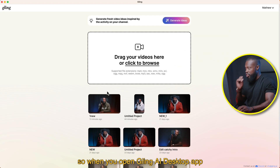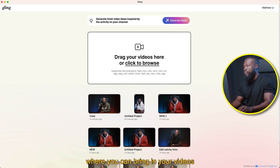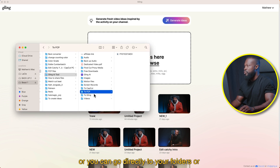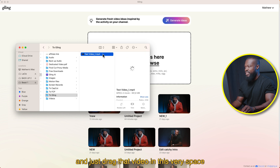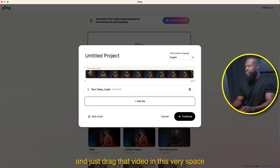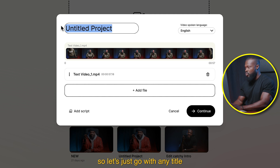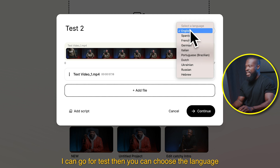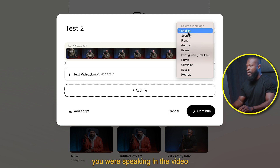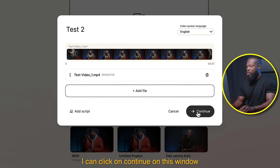When you open the Gling AI desktop app, you're going to find this window. From here, you can click to go to a folder where you can bring in your videos, or you can go directly to your folders or your Finder if you're using a Mac. Click on the video and just drag it into this space. From here, you can change the title of the video — I'll just go with 'test' — then choose the language you're speaking in the video, select English, and click continue.